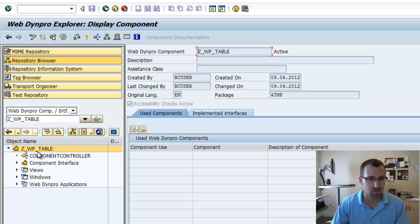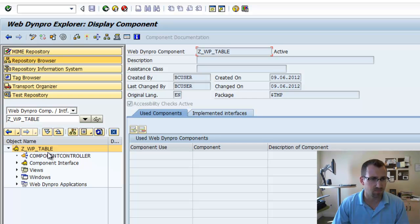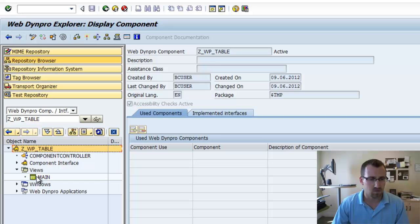So, we're in our same ZWP table component. We're going to go into the views.